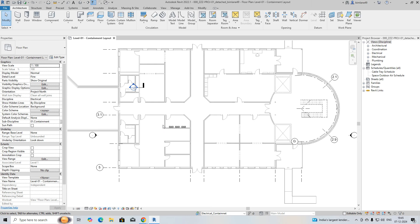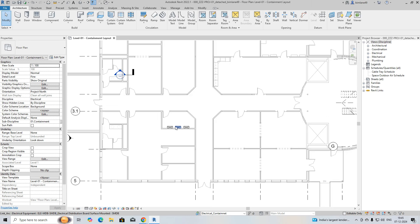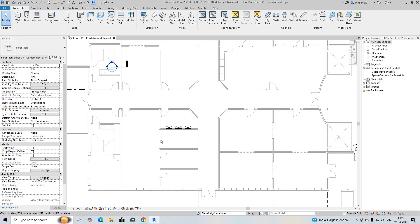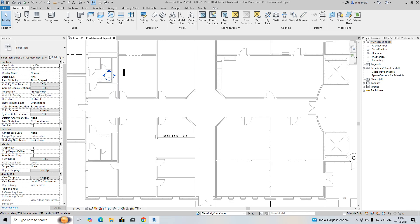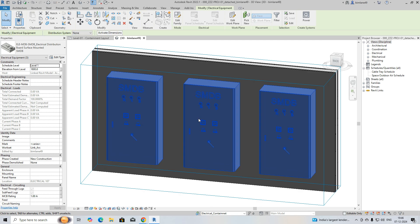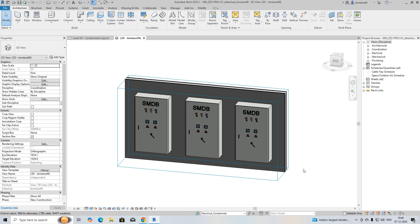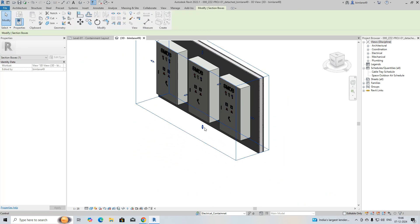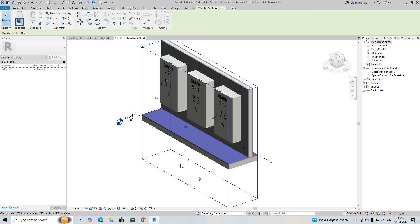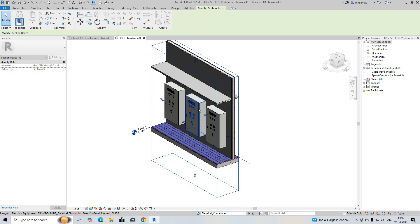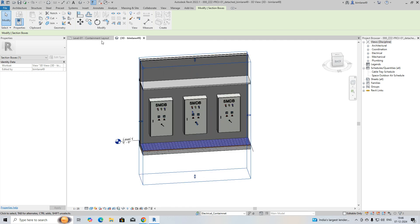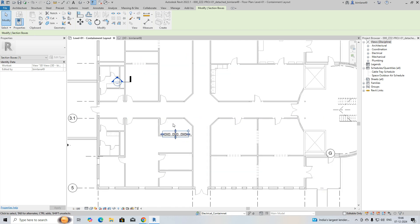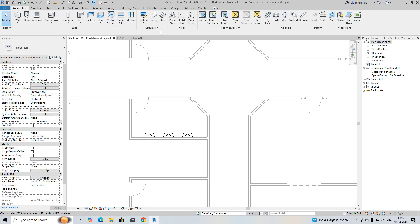Hello friends, welcome back to my YouTube channel. Today I am showing some exercises for how to run a cable ladder in Revit. I have some SMDBs here, and I'll show how to run ladders from the SMDB.